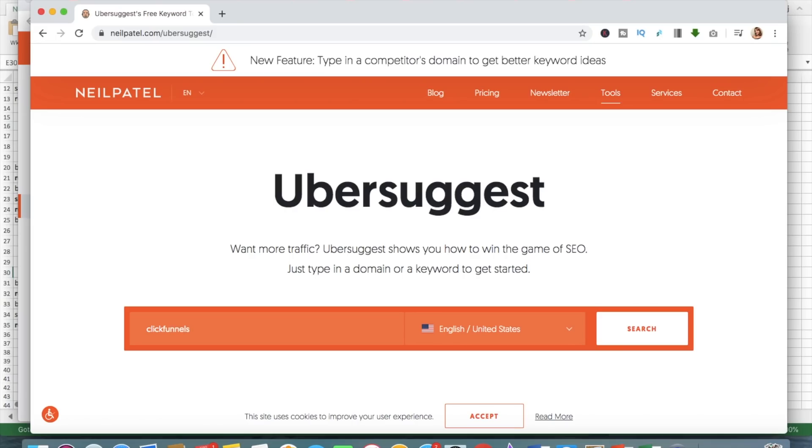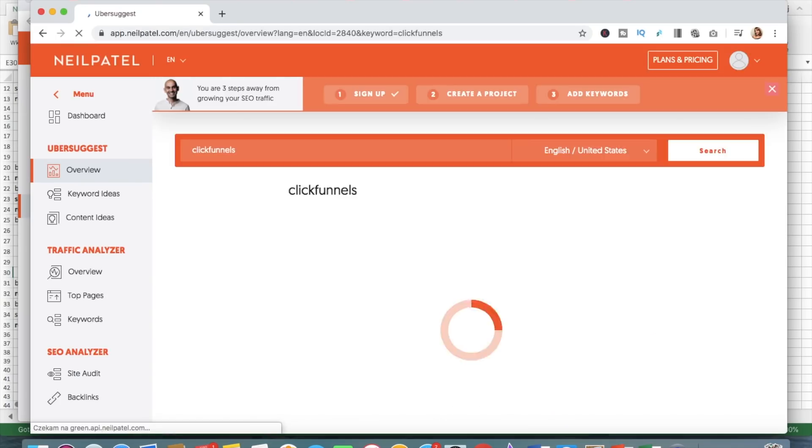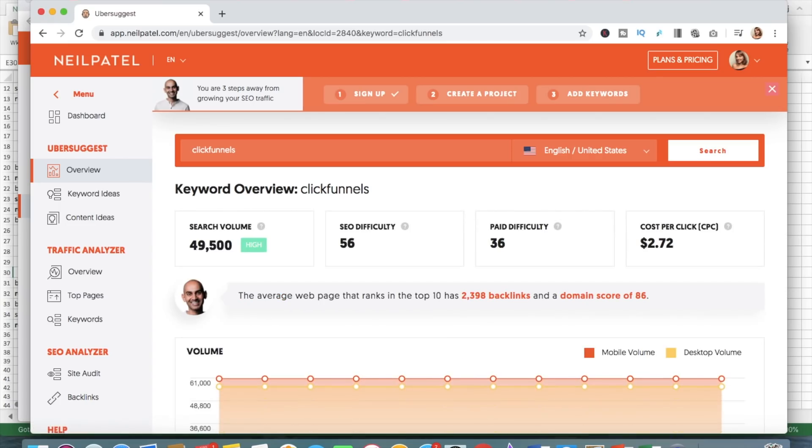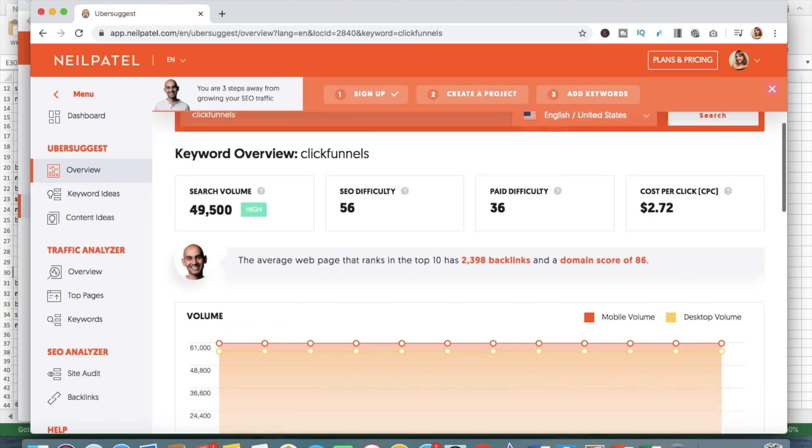I am going to tell you also that if you want to promote ClickFunnels as an affiliate, it is not possible to do via Google ads because that's their affiliate agreement rule that you cannot compete with them in Google ads. So this is just for the purpose of this video, but you cannot use Google ads to promote ClickFunnels.